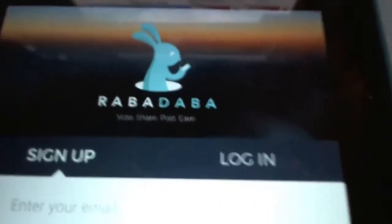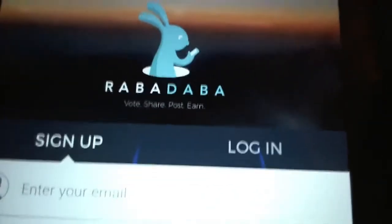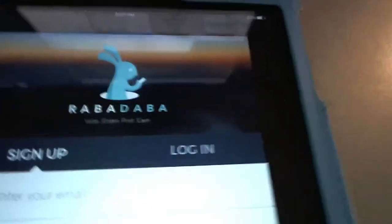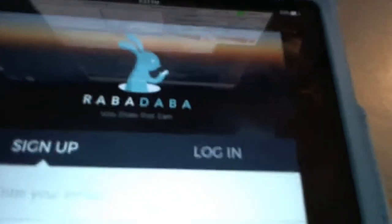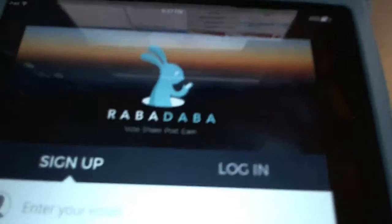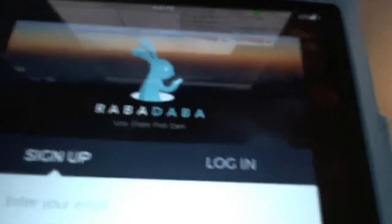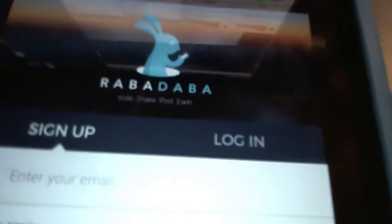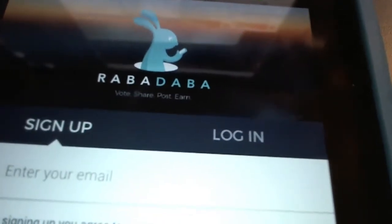Creating content and being active is going to earn you — in this case — a virtual currency. I think it's called Rabadaba Dough, D-O-U-G-H, like money. Every 15th of the month, if you're within the threshold, you will be paid. I believe you need 10,000 Rabadaba — Rababucks — and then that gets converted into $10.